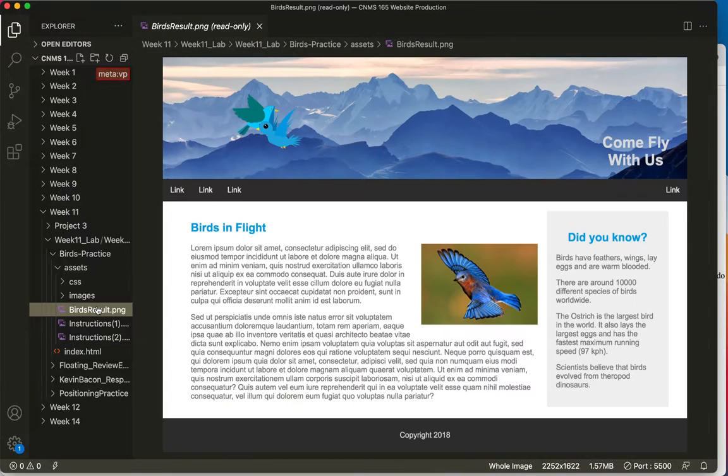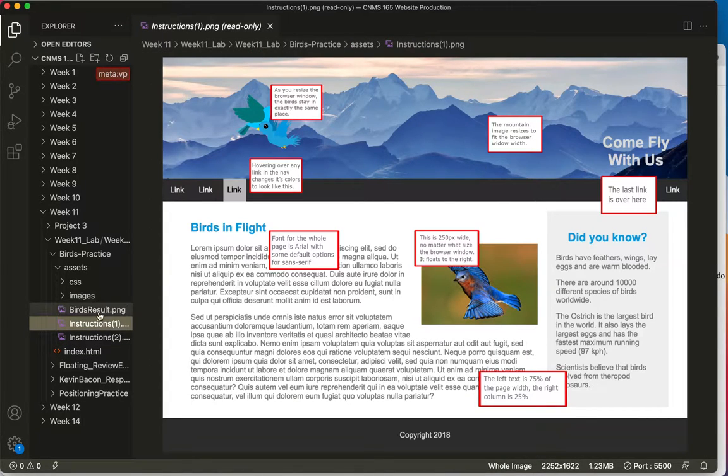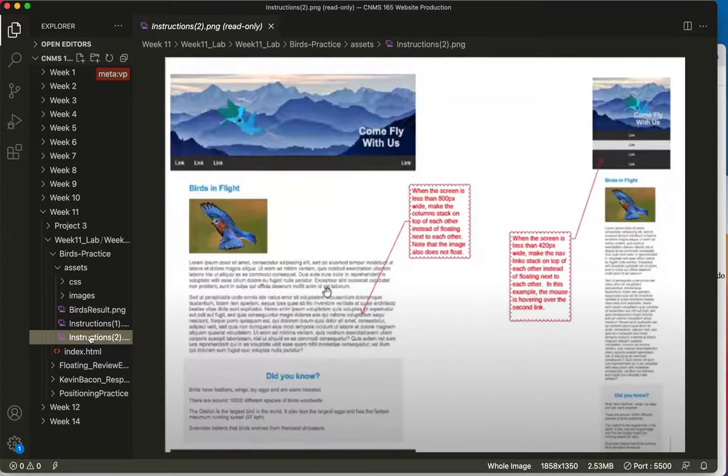Here are your instructions. This is what the final site should look like. And then I do have a second set of instructions in case you want to challenge yourself.